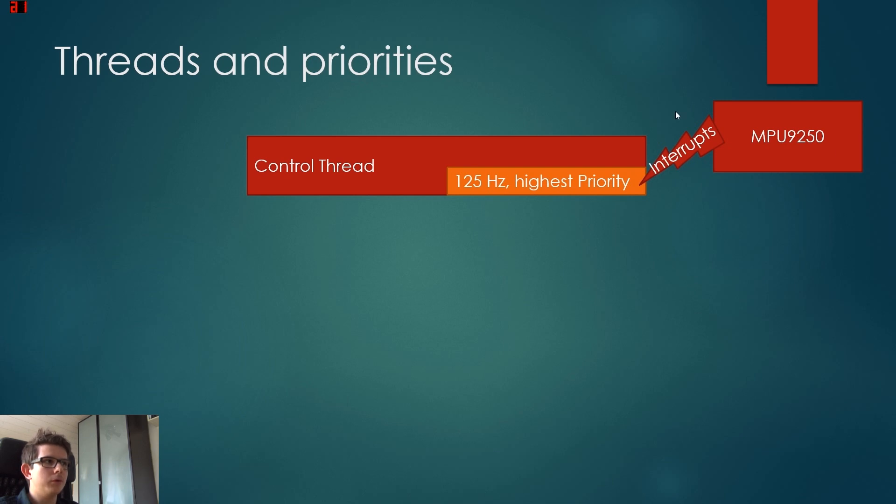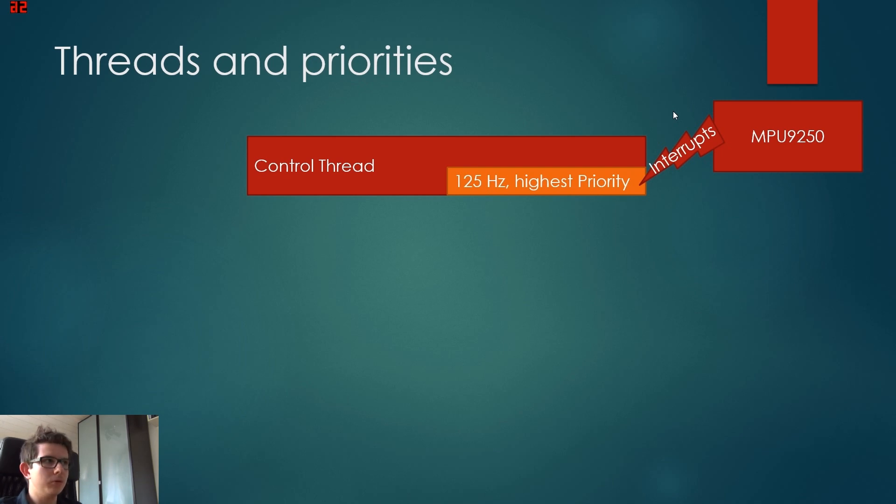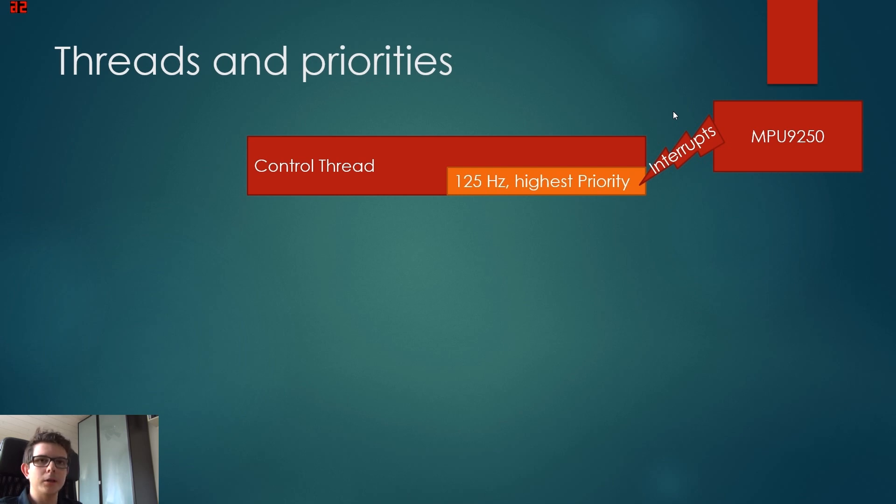Now the MPU 9250, this is our main sensor. It houses actually three gyros, three accelerometers, and three magnetometers. And also it has a DMP.